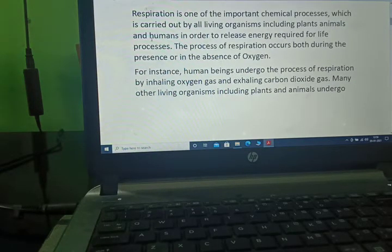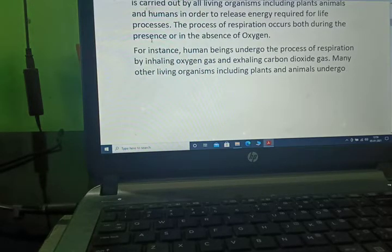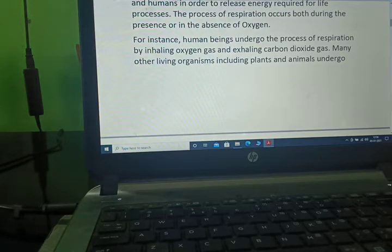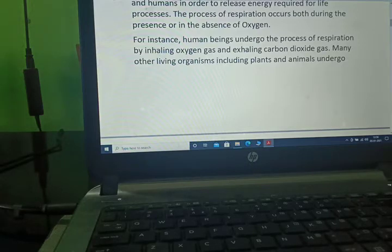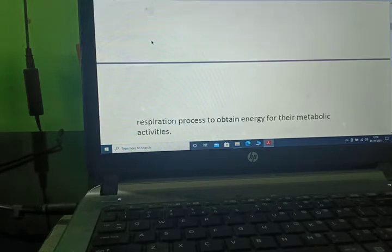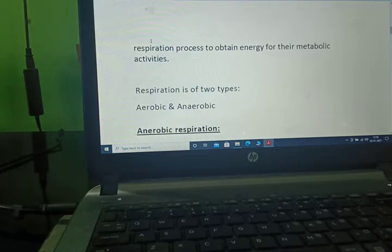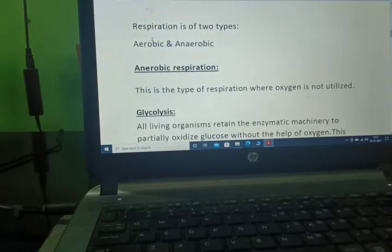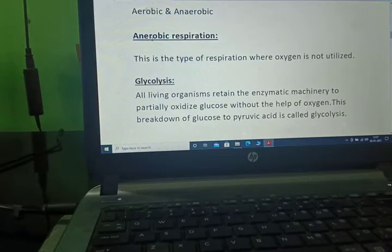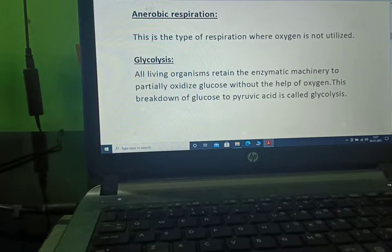Respiration is one of the important chemical processes carried out by all living organisms including plants, animals, and humans, in order to release energy required for life processes. The process of respiration occurs both in the presence and absence of oxygen. Respiration is of two types: aerobic and anaerobic.